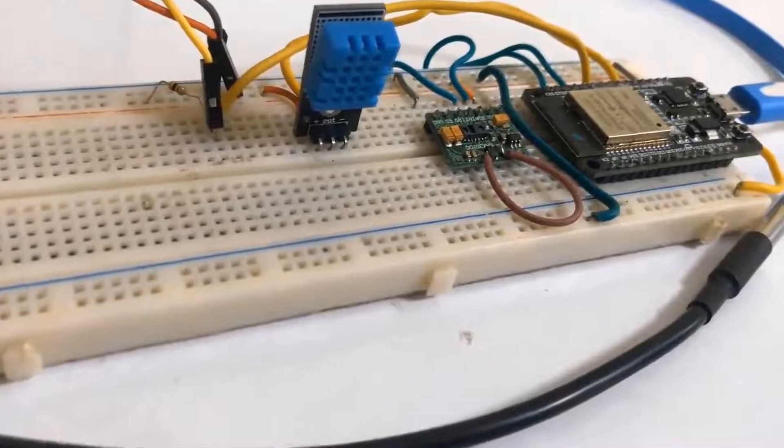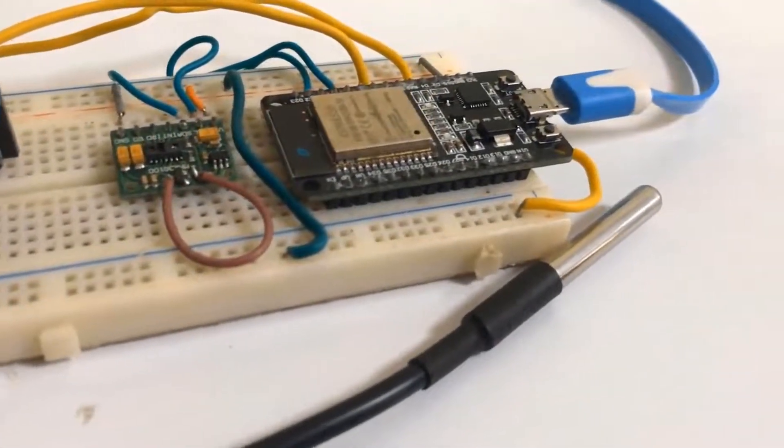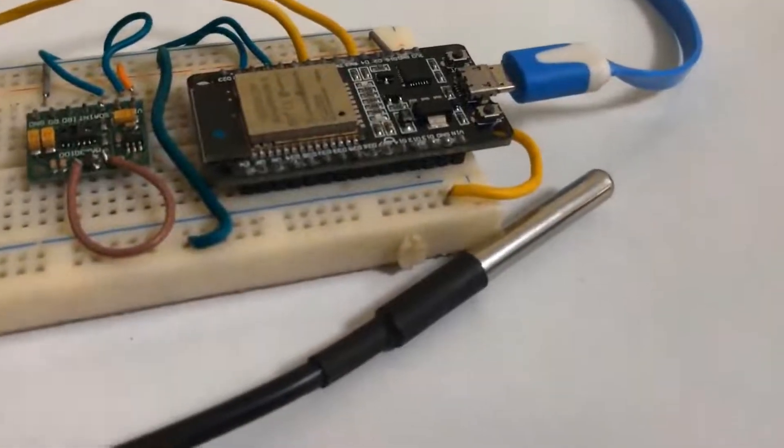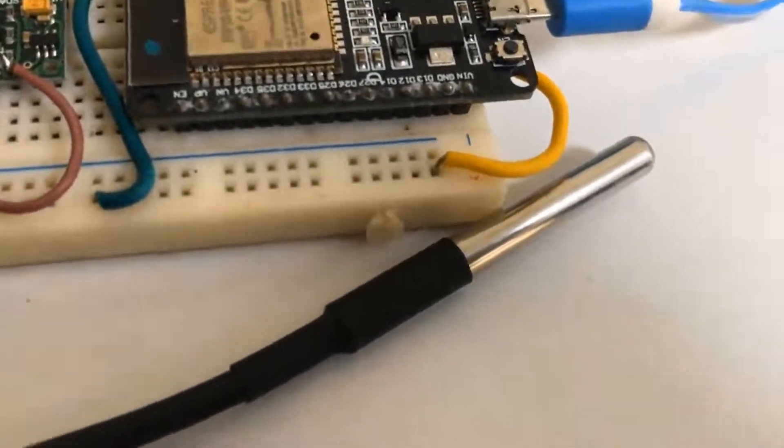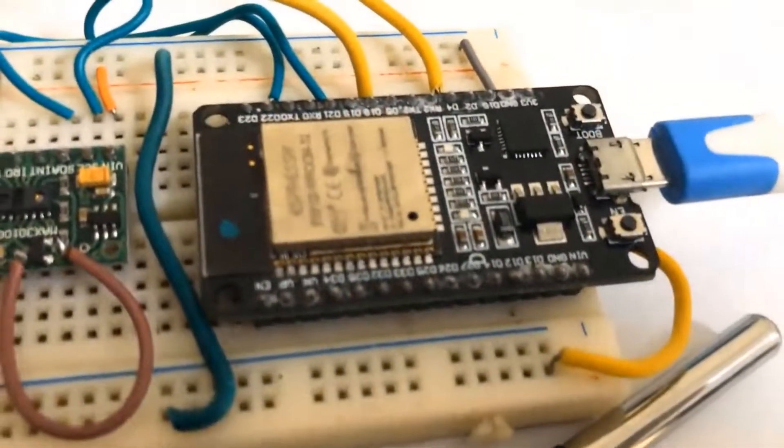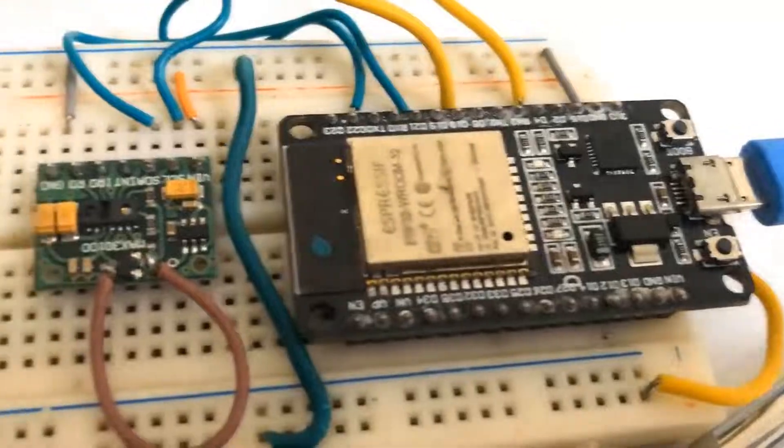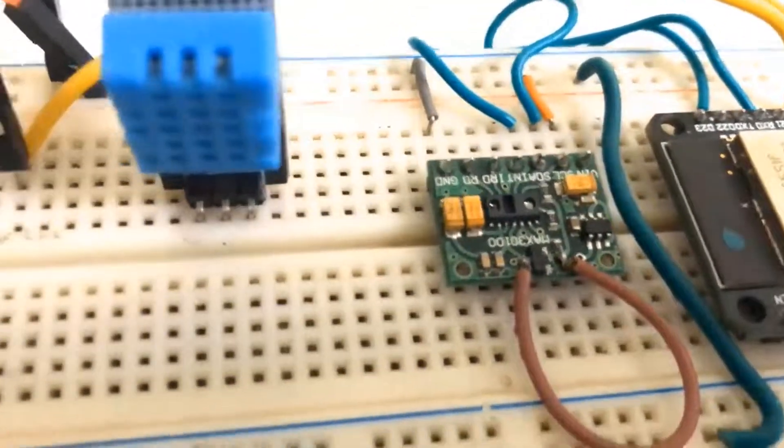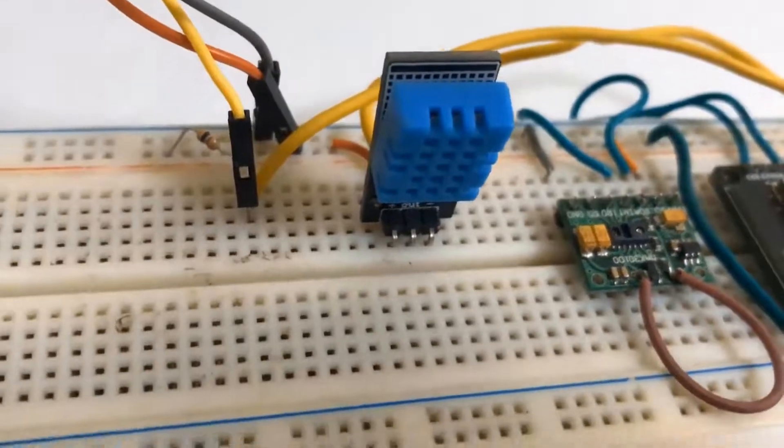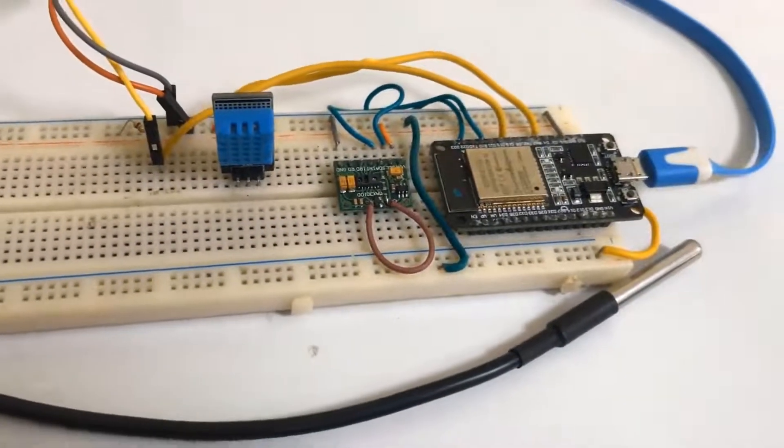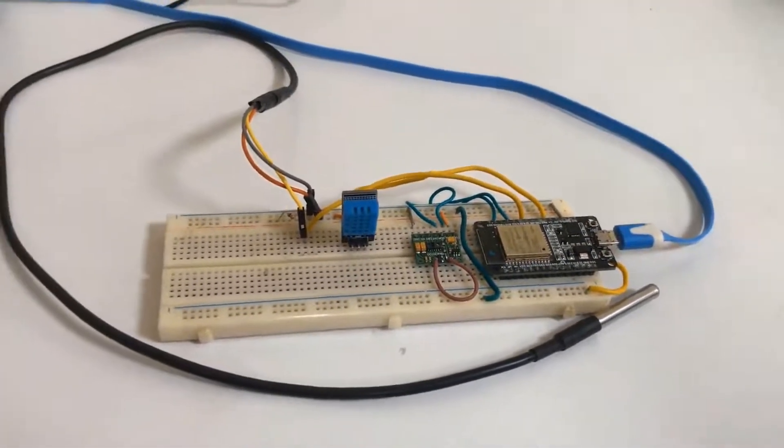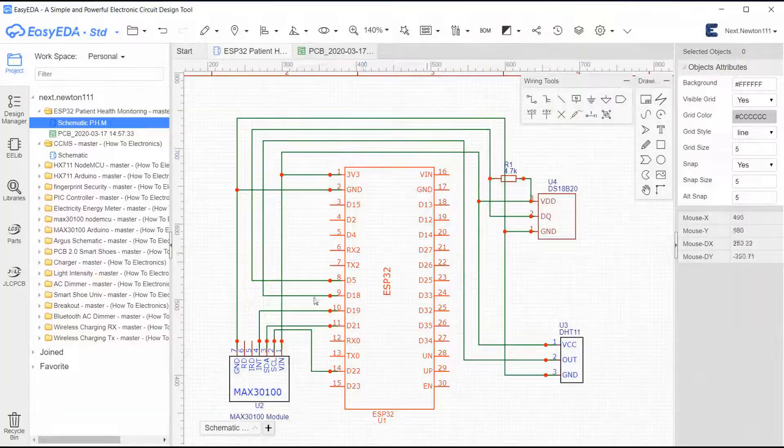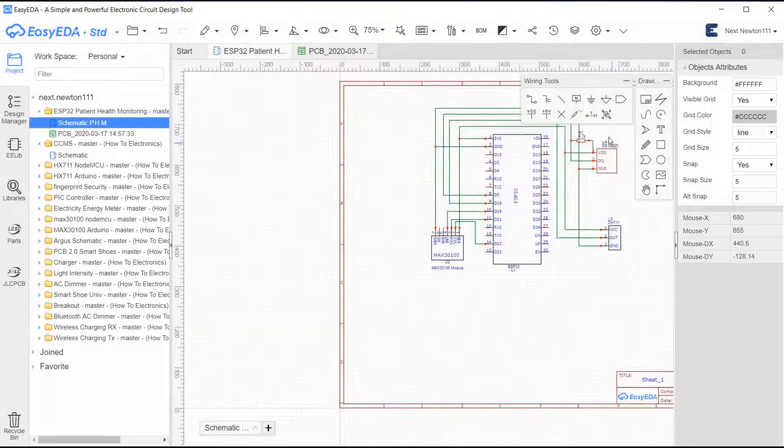This is the interfacing on breadboard as I showed you in the circuit diagram. This is DS18B20 waterproof temperature sensor to measure body temperature, this is ESP32 module, and we have MAX30100 for measuring blood oxygen and heart rate, DHT11 for measuring room temperature and humidity. All this can be interfaced on breadboard, but interfacing on breadboard is a complicated task.